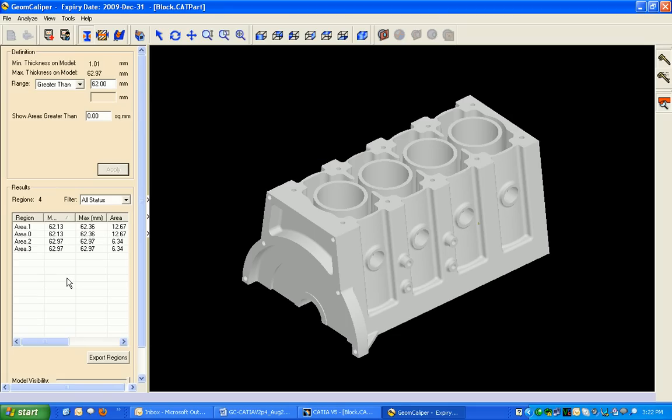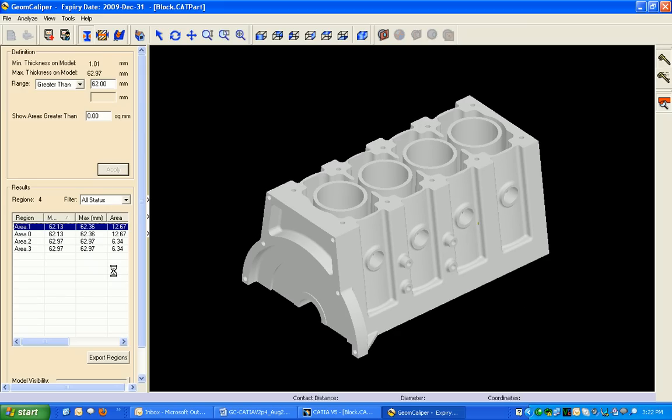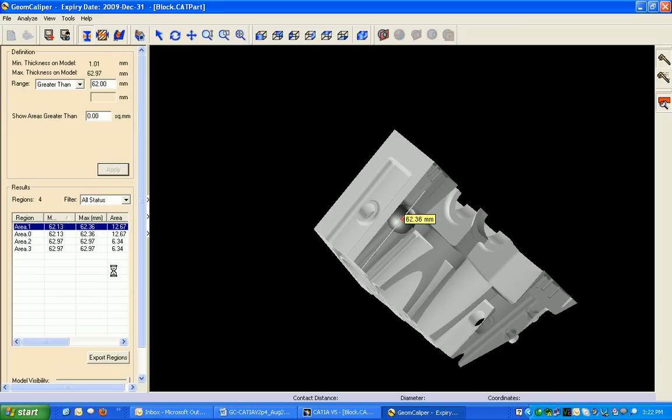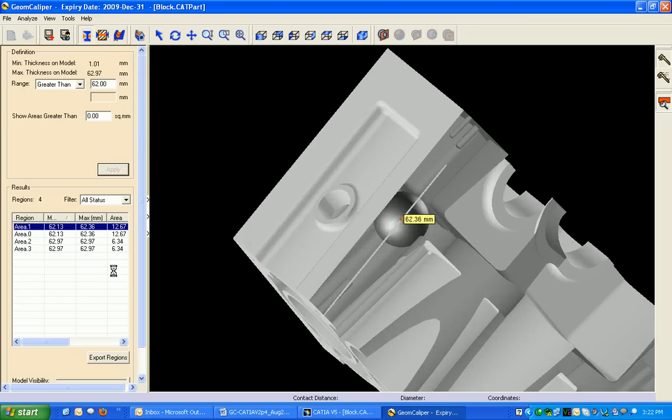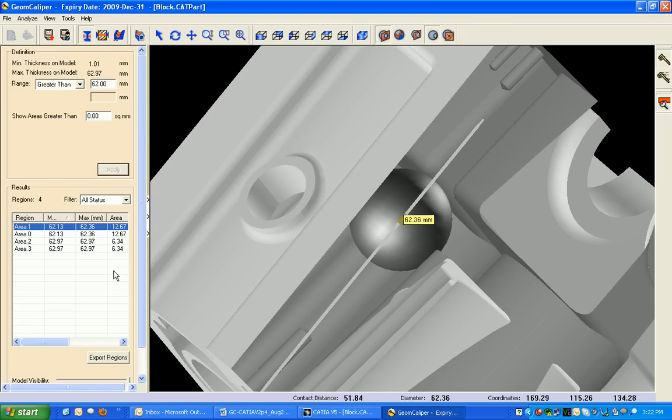There are four regions on the component where the wall thickness is more than 62mm. We can select any of these particular regions and a section view of that particular region will appear on the screen.